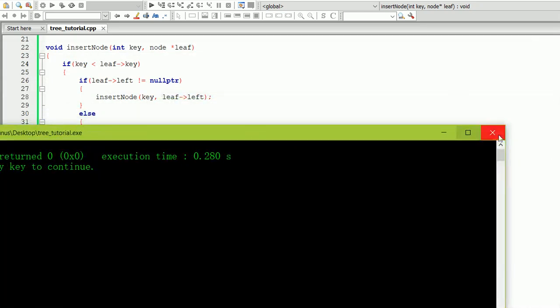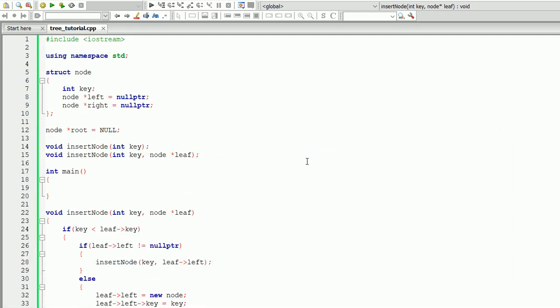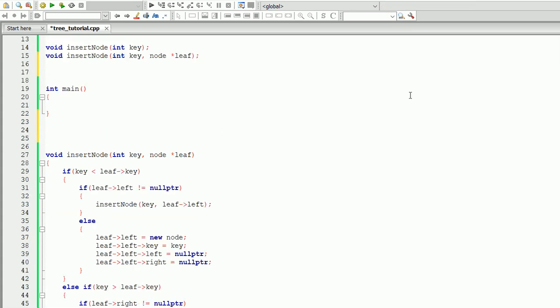Now let's create a search function that will search for a specific key in the tree. We'll create a function called search key that will return a node pointer. We'll call it search key and pass an integer key into that function, then create a definition of the function.